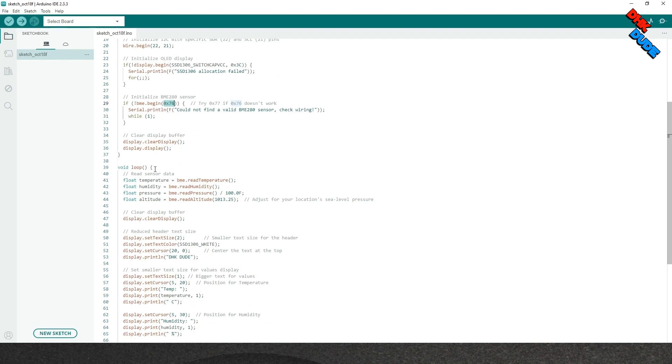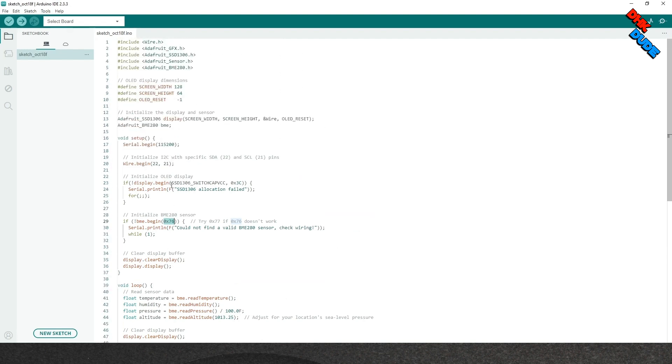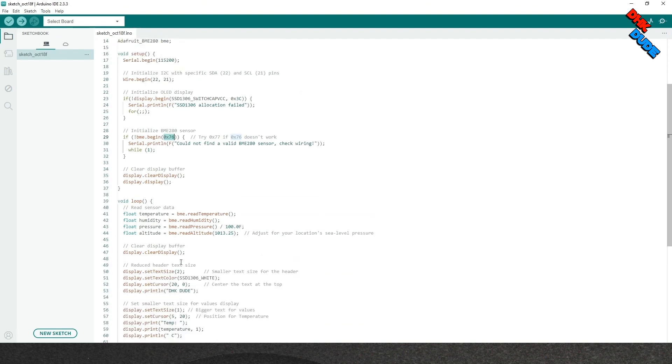Now, we will get values from the sensor using the Adafruit BME280 library and define variables for each characteristic.